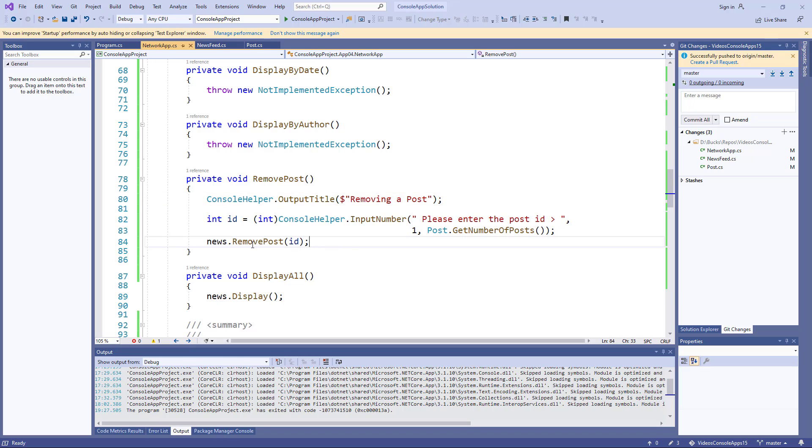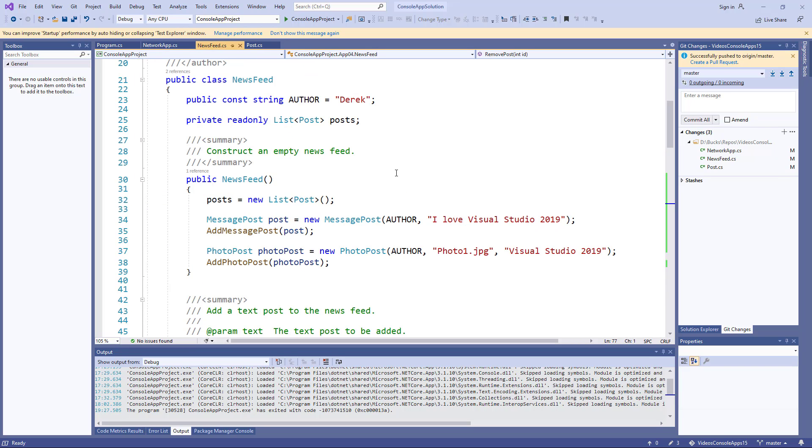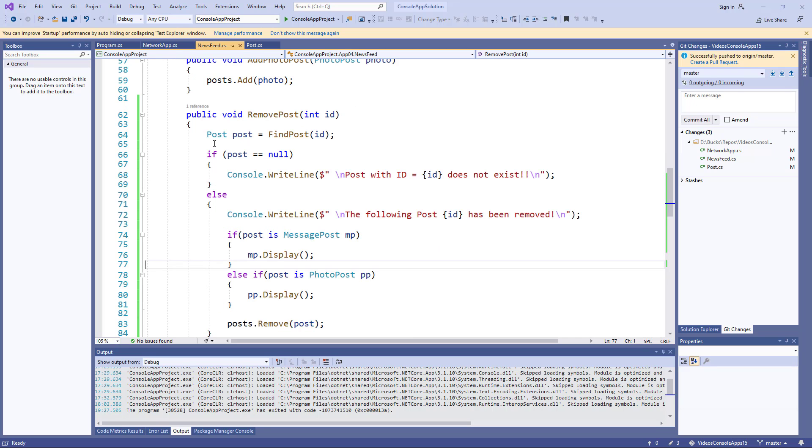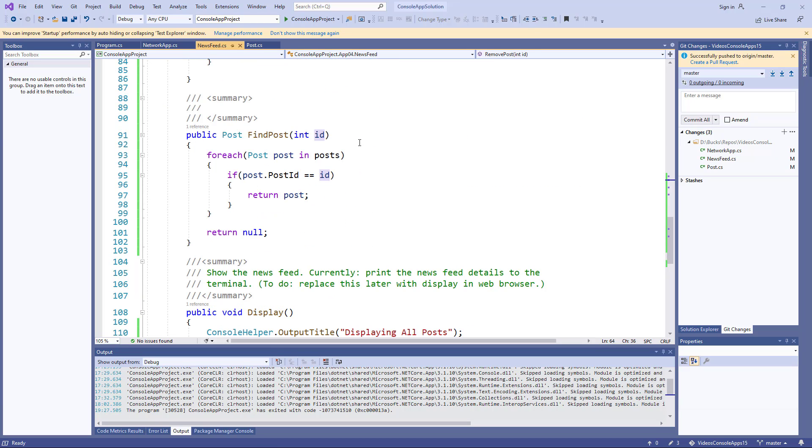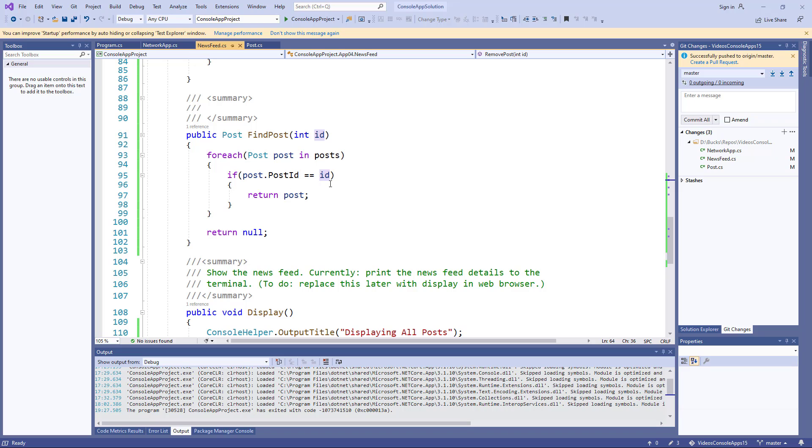And then the rest of it should be done by the news class, this remove post passing the ID. So if we look in the news post, the key thing is we need to find a post with that ID. That's the first problem, and that's relatively easy because all we need to do is go through each of the posts and check the ID and return the post where the IDs are equal. If not, return null.